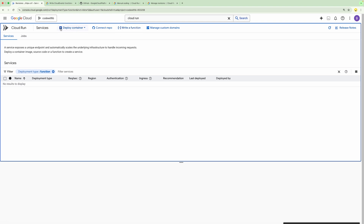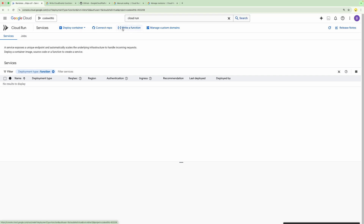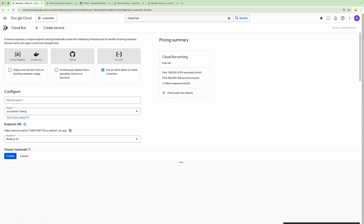Now we can create a service from this option. For creating a Cloud Run Function, you can click on 'Write a function'. It opens up a window where you need to define some configuration. For the function, you can define the name of the service. Let's give it a name: demo Cloud Run Function.